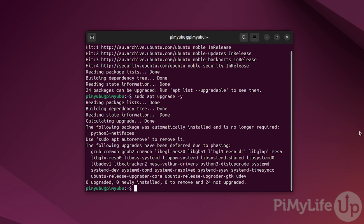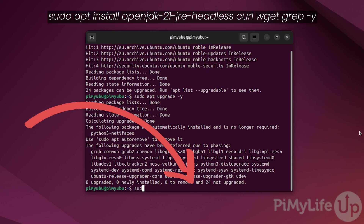We can now move on and install all of the packages that we require to run the Minecraft Java Edition server on our Ubuntu device. Install these packages by typing in: sudo apt install openjdk-21-jre-headless screen wget grep -y.